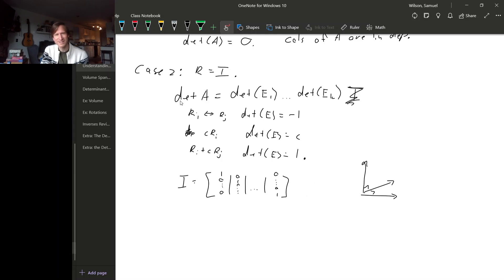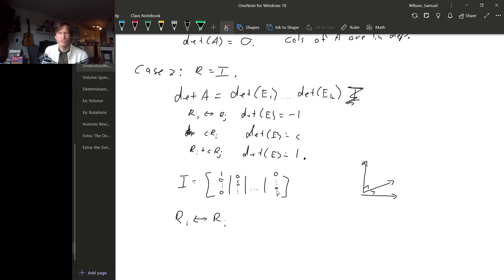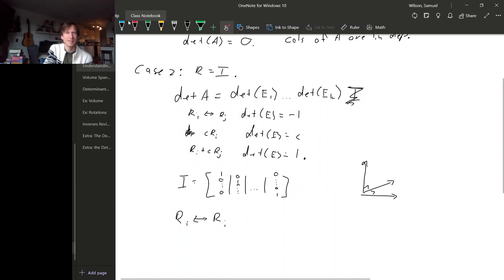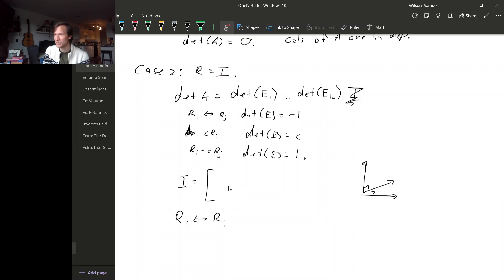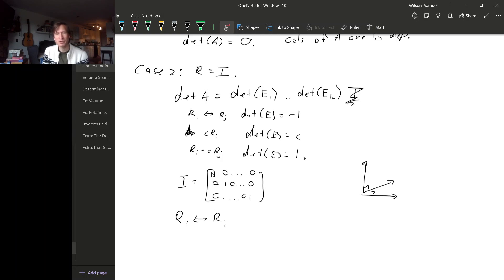To interpret what the determinant of A is, let's see what multiplying by an elementary matrix does to this arrangement of vectors. If we interchange two rows — or equivalently two columns — instead of writing the identity as a matrix whose columns are the standard basis vectors, we can write it as a matrix whose rows are the standard basis vectors. When we do row operations to this identity, we are manipulating the standard basis vectors.